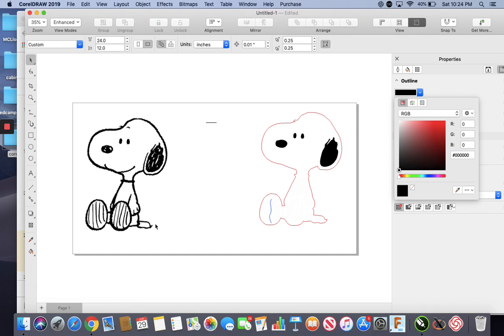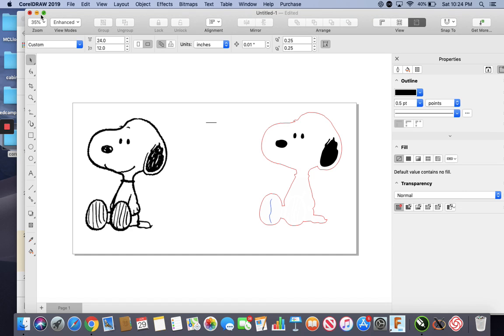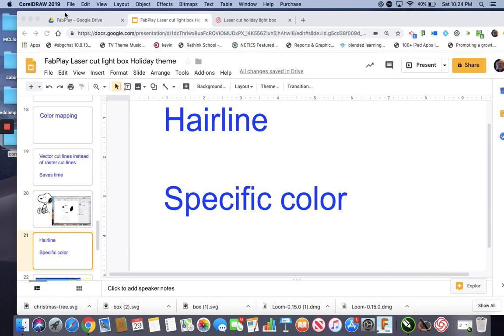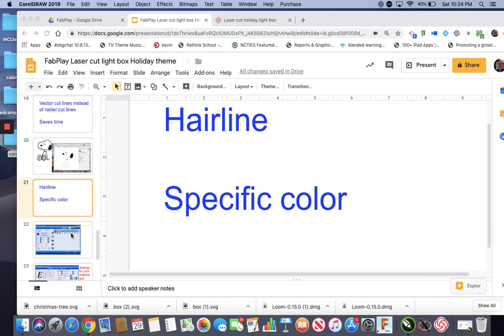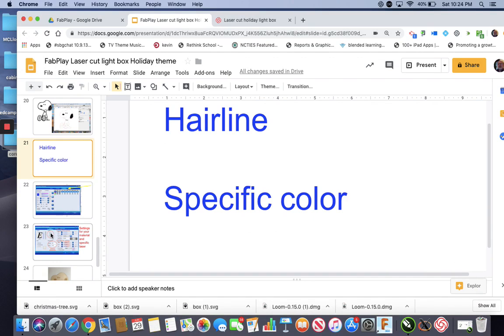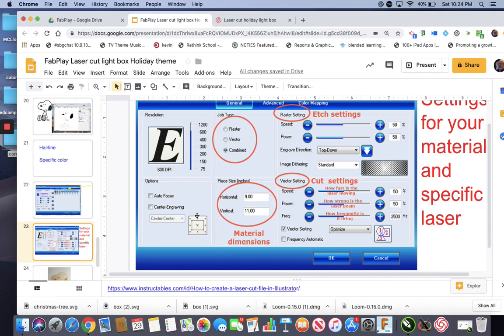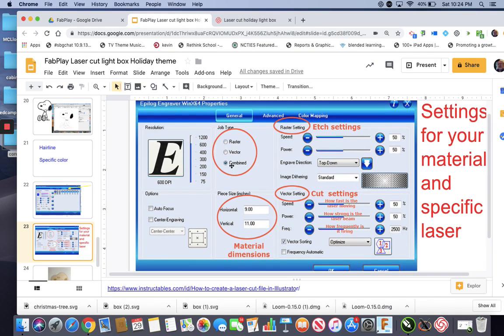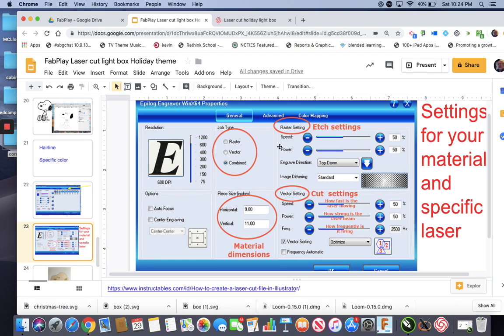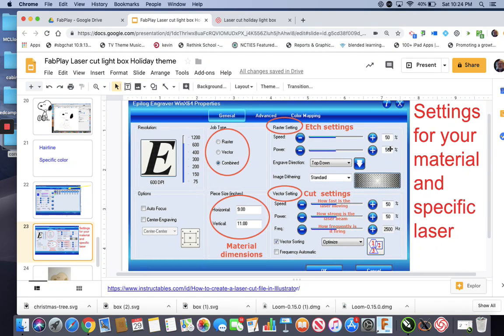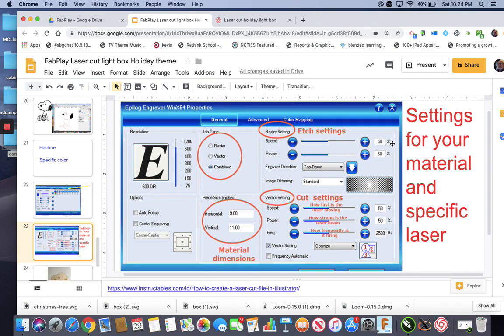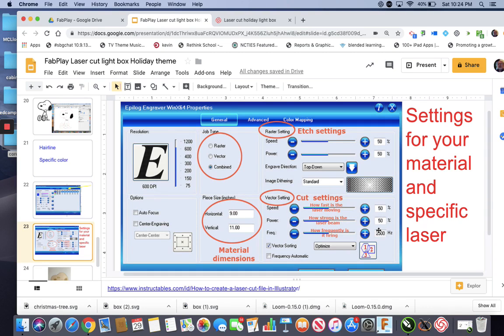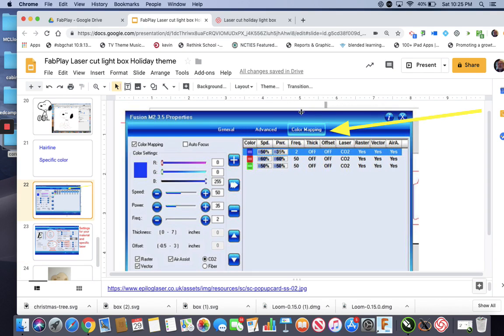Now, after we get it all done, get everything drawn, we'll file, print it off to Epilogue. And what happens in Epilogue is we've got a combined kind of thing going on. Make sure it's the size of your material. There are going to be some raster settings for your material and some vector cut settings. Red hairline defaults to these settings. And then you're going to come up here and click on color mapping.